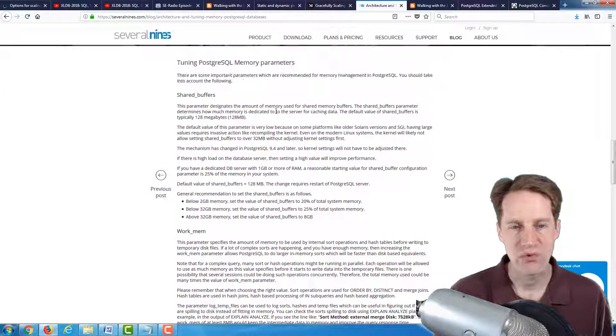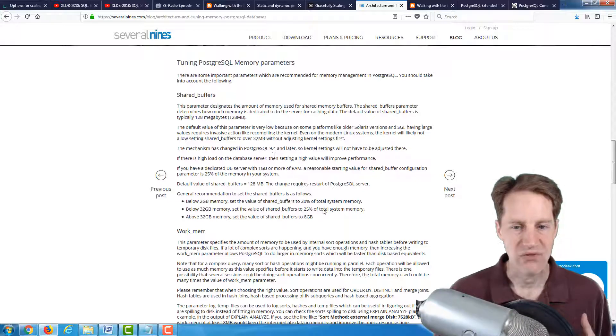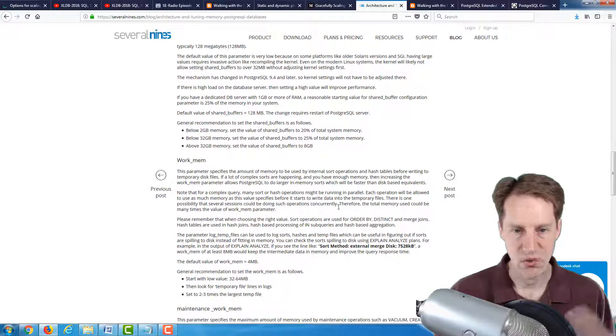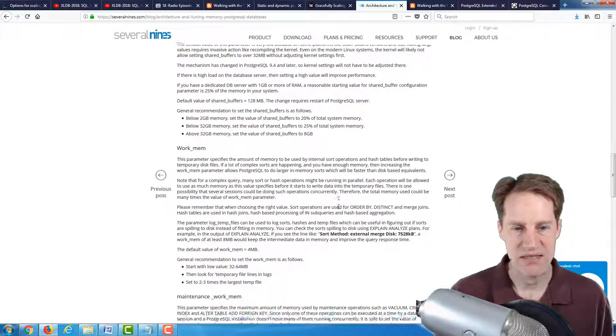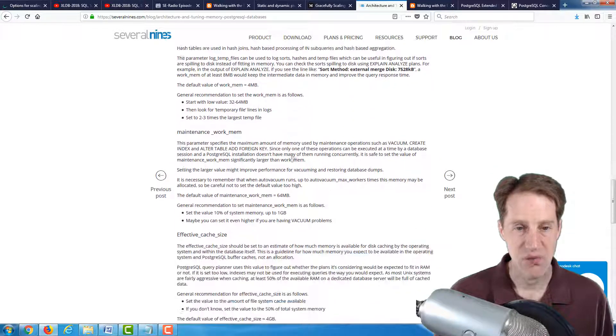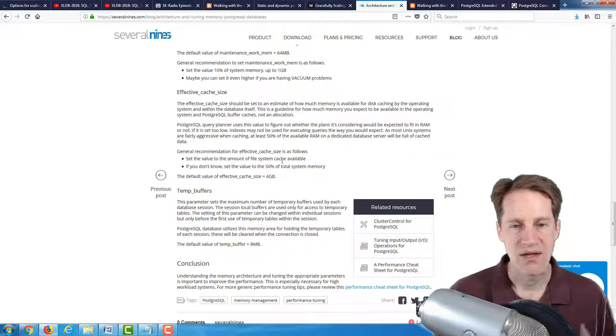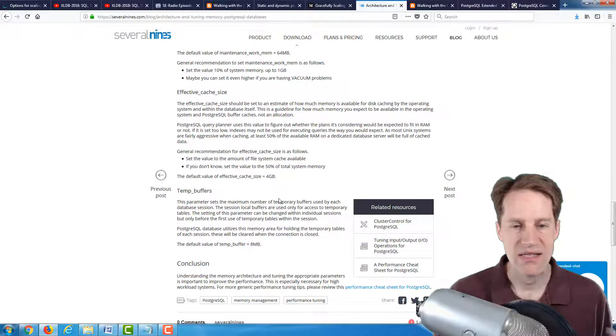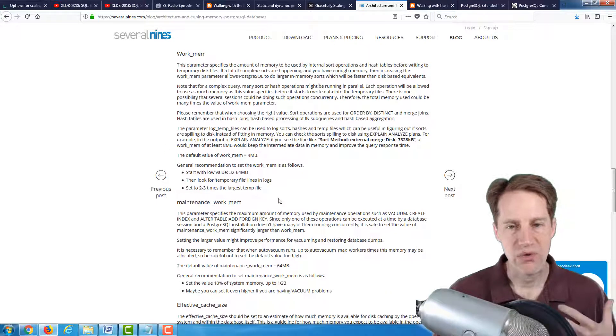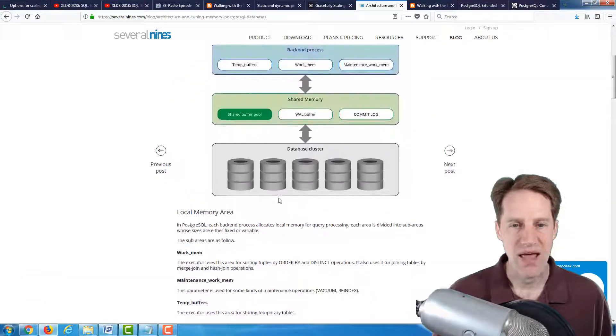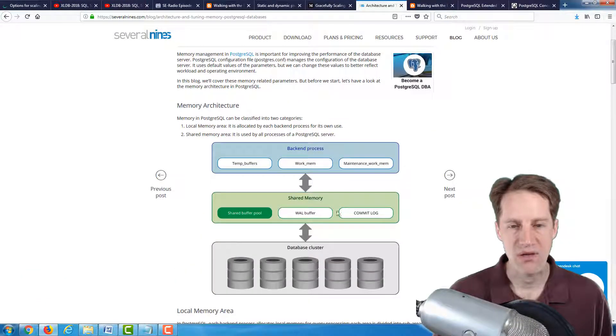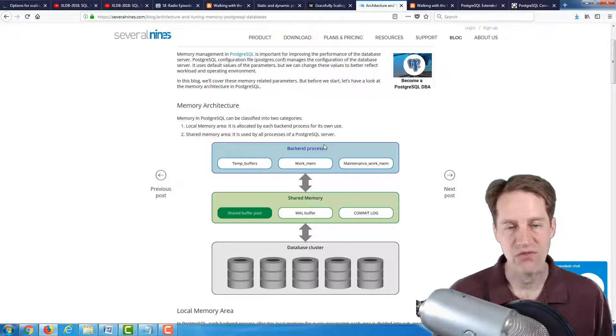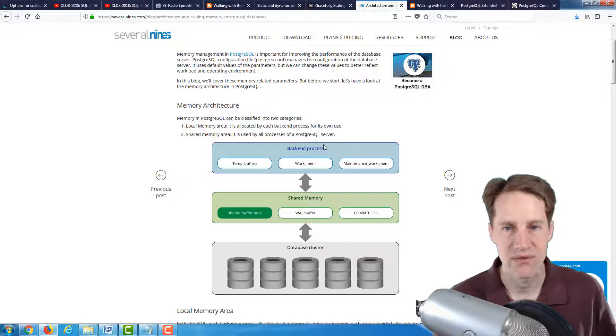And gives you recommendations for shared buffers, which is generally 25% of the system memory, how to configure work memory appropriately, the maintenance work memory, effective cache size, and the temp buffers. So not only does it give you a little bit of insight to how memory is structured and works in PostgreSQL, but also gives you suggestions on how to configure those.